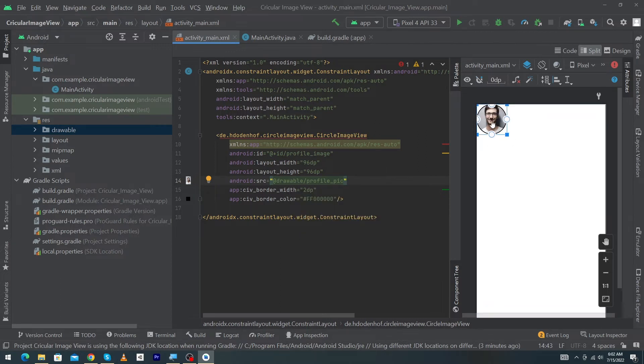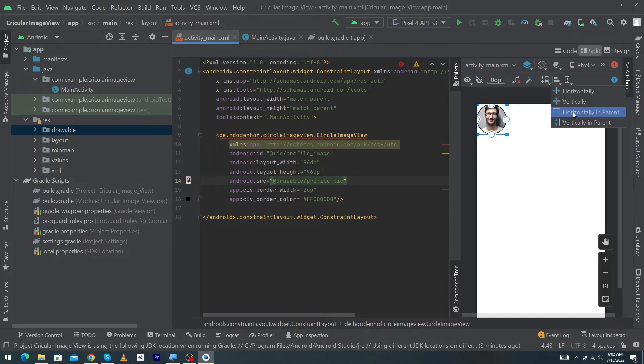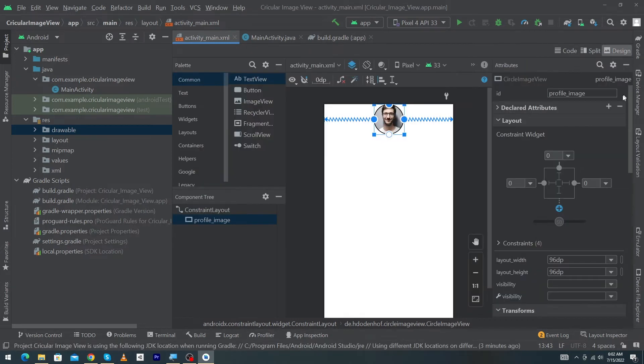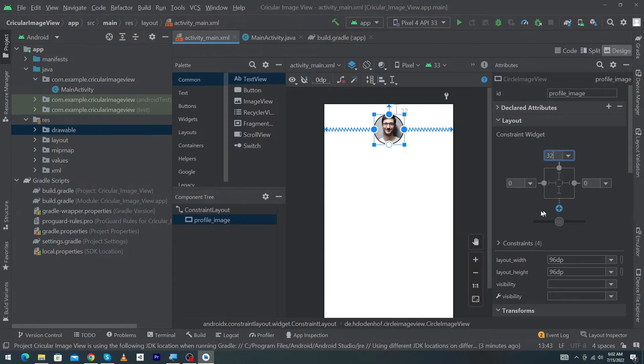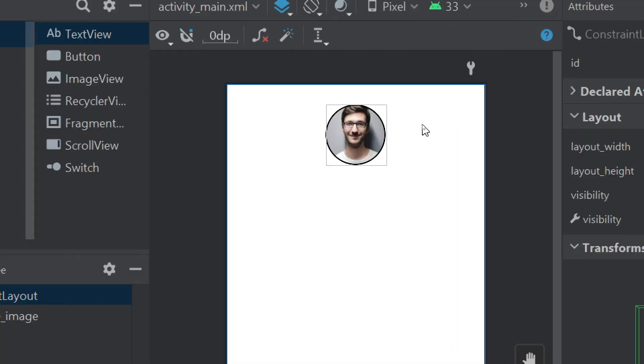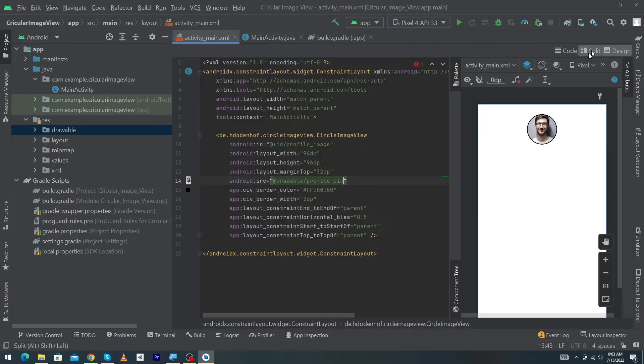I can constrain it vertically, constrain it to the top, and margin top will be 32dp. You can see that our circular image has been created. Now again open the split button.